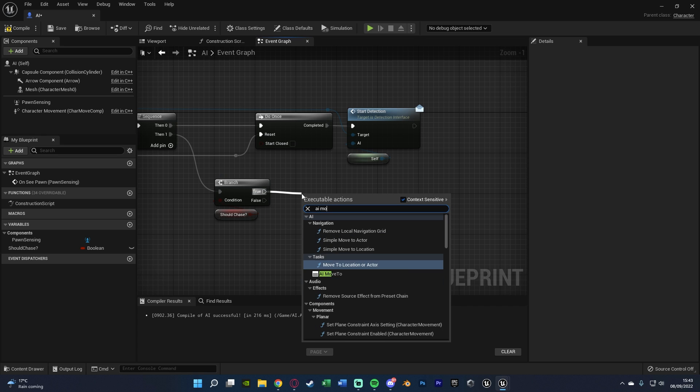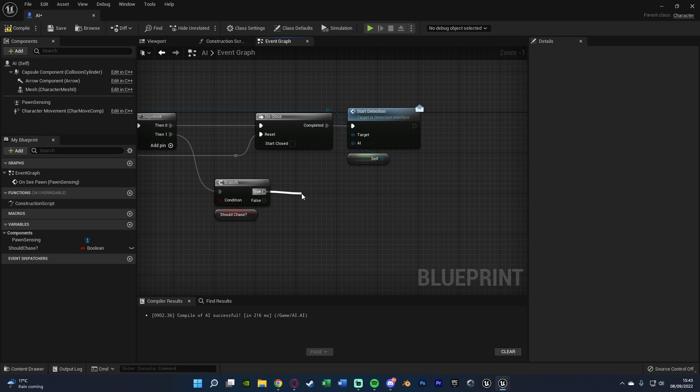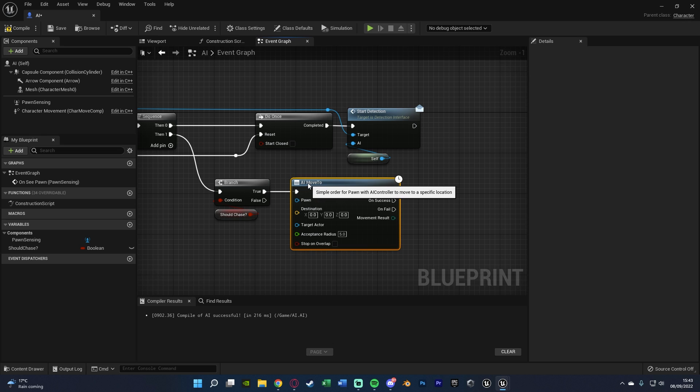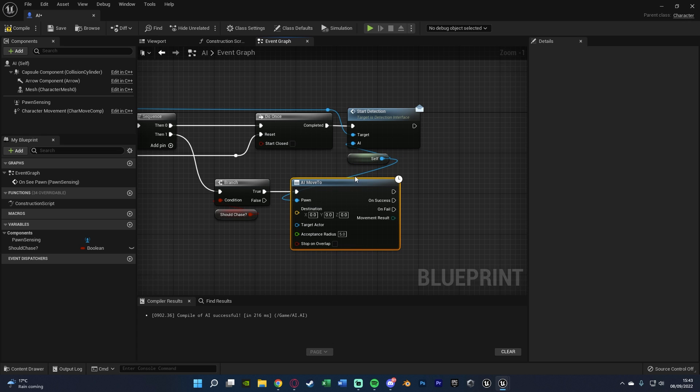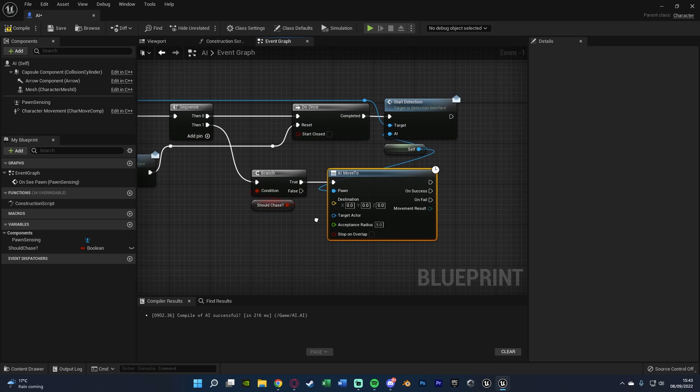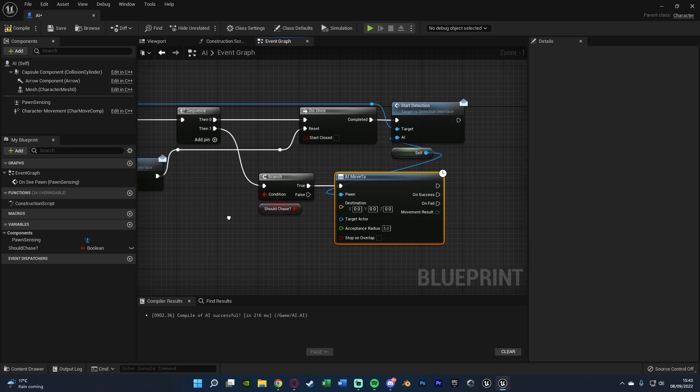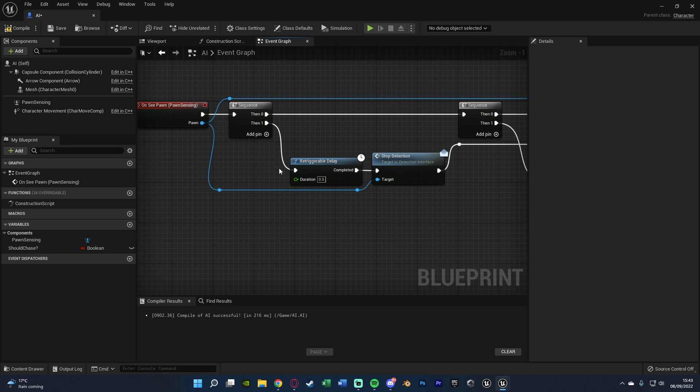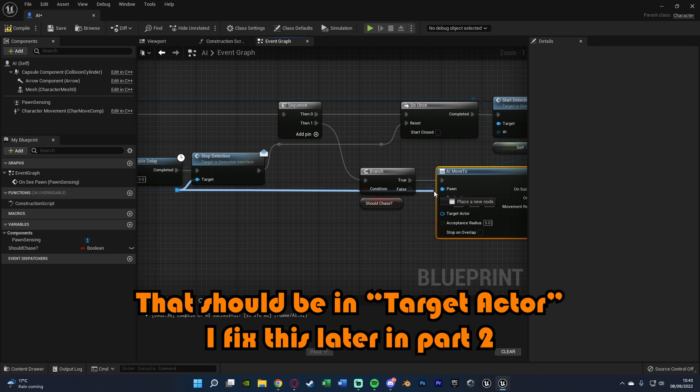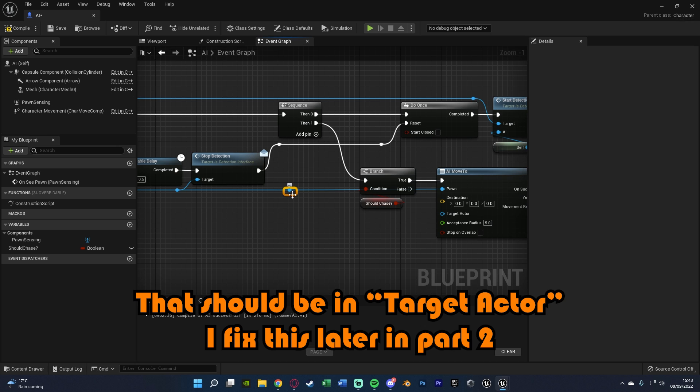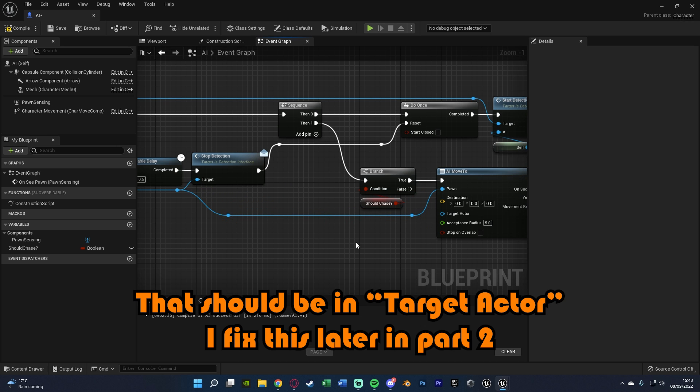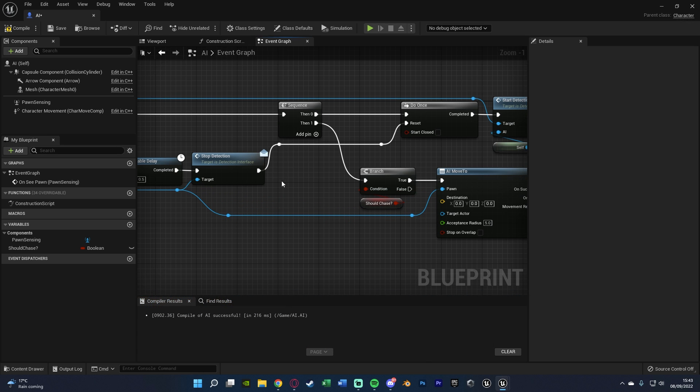So we'll go into an AI move to, with the pawn being self. We can just use this reference we've got up here. And the target actor is just going to be the player, which again is our pawn, which we've got over here. So we can just drag that in from the reference we've already got to it.